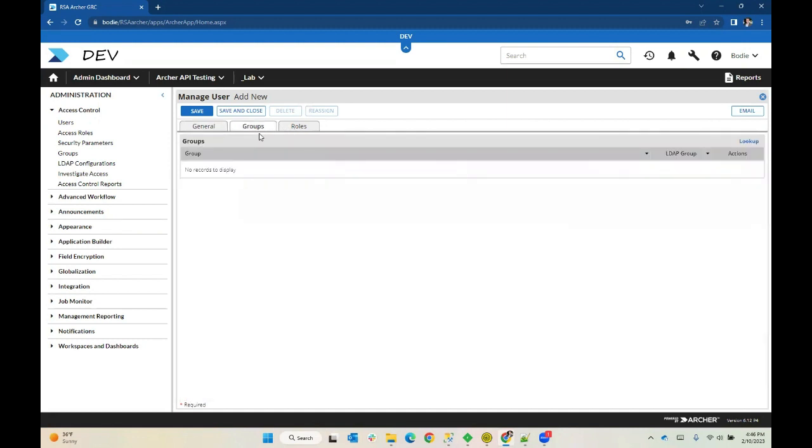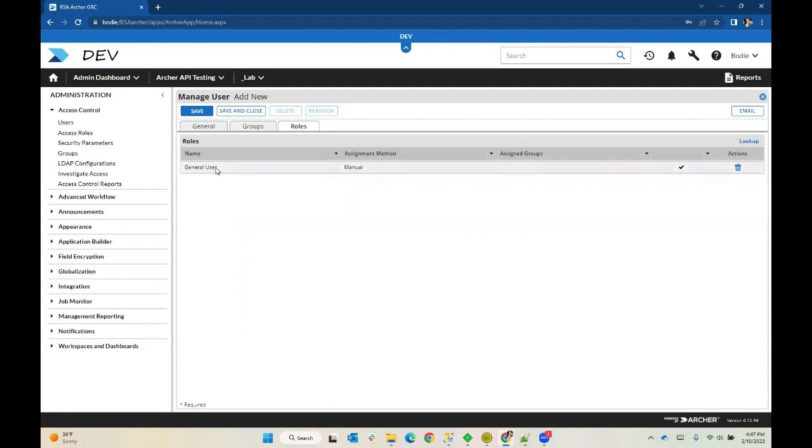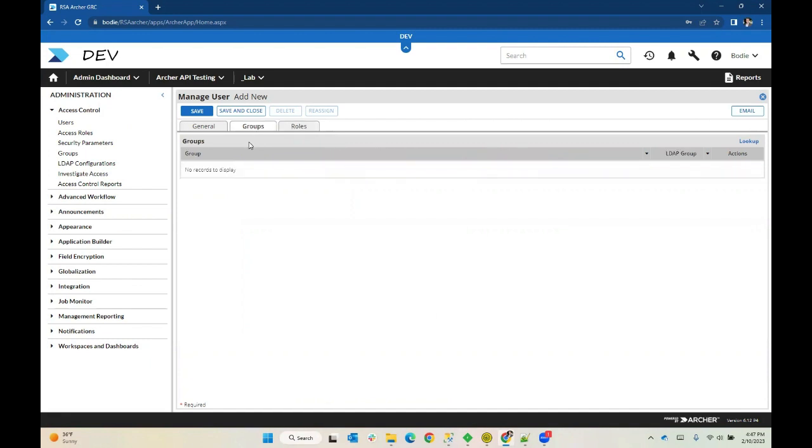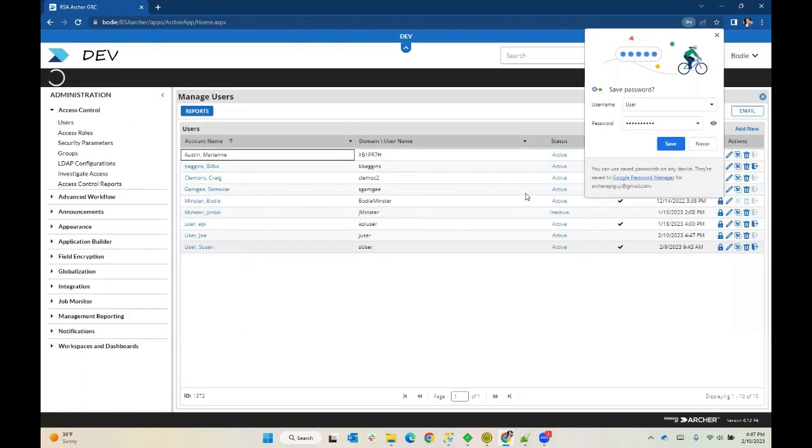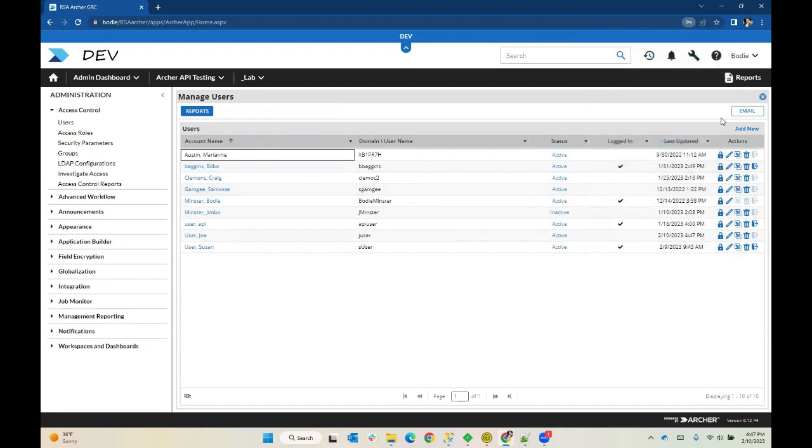For now, we're going to leave this guy as just a member of the general user role. That'll be fine. You can see he has no group memberships. That's perfect for us. Now we can see our Juser in the list.